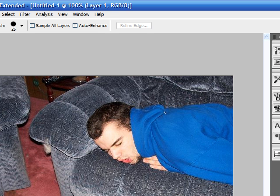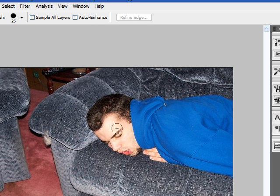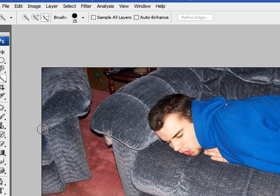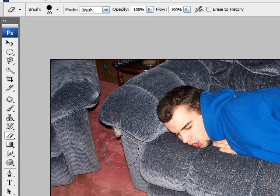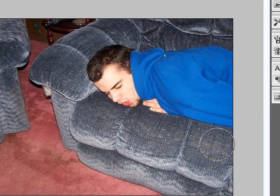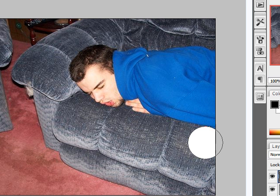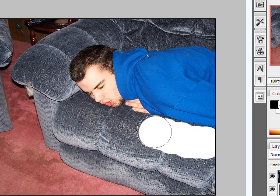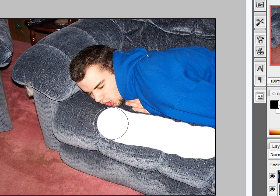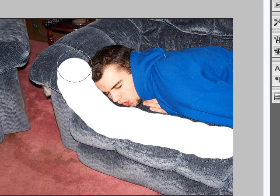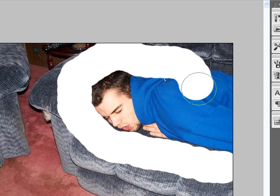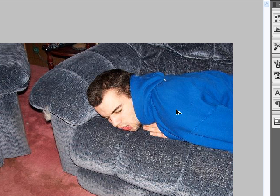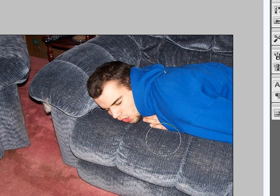So you might be thinking, alright, just use your background eraser tool. We can do that. Say we're erasing along here, erasing the background. We've been erasing for a while and we accidentally go into his body. To undo that, we would have to undo the whole thing — just a huge pain to do.